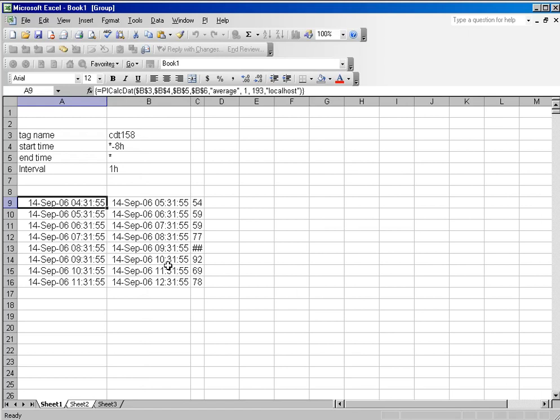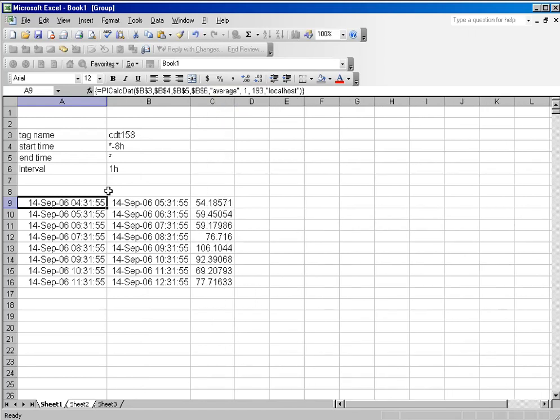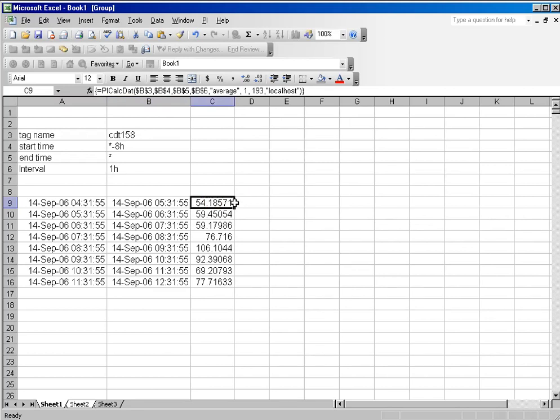And what you'll see is the start time of the interval, the end time of the interval, and the actual average over that interval. And so you can see how letting the PI Server calculate the data is going to save you a lot of work, effort, and setup, and it's very easy to get these types of calculations from the PI Server all using calculated data.